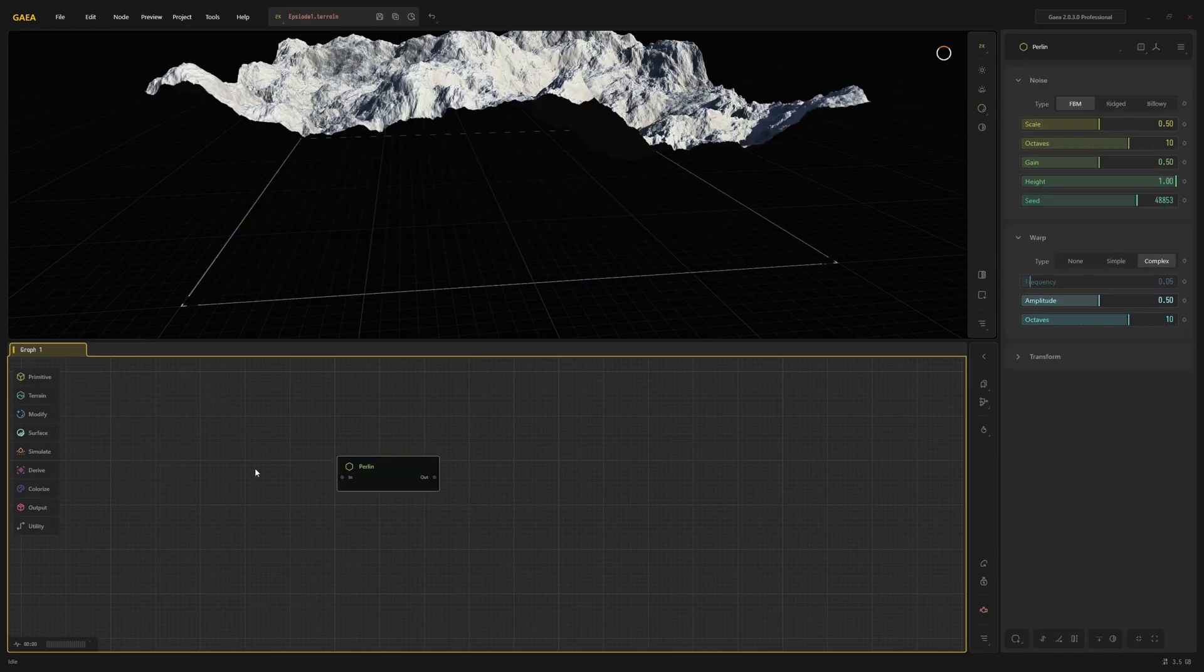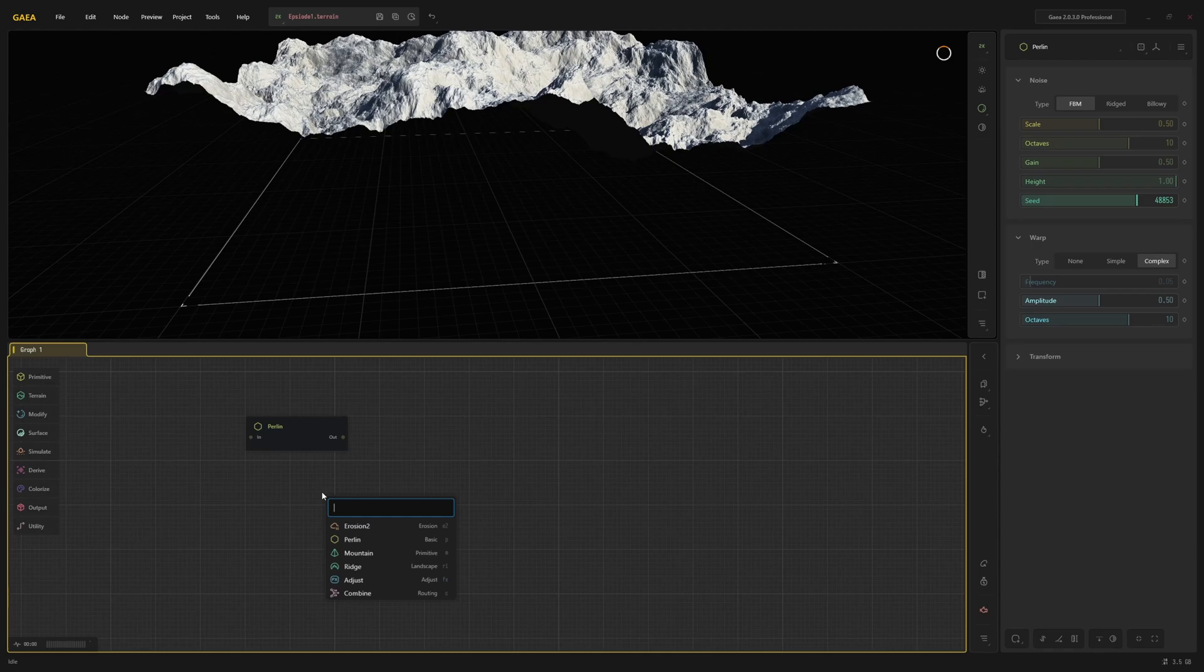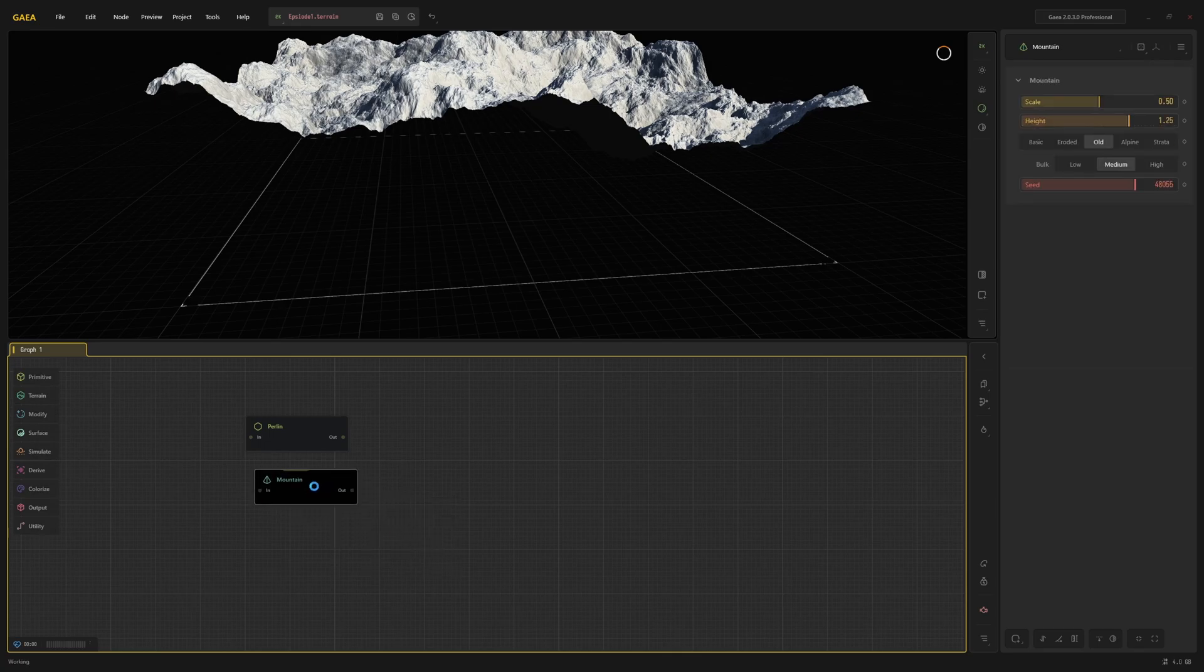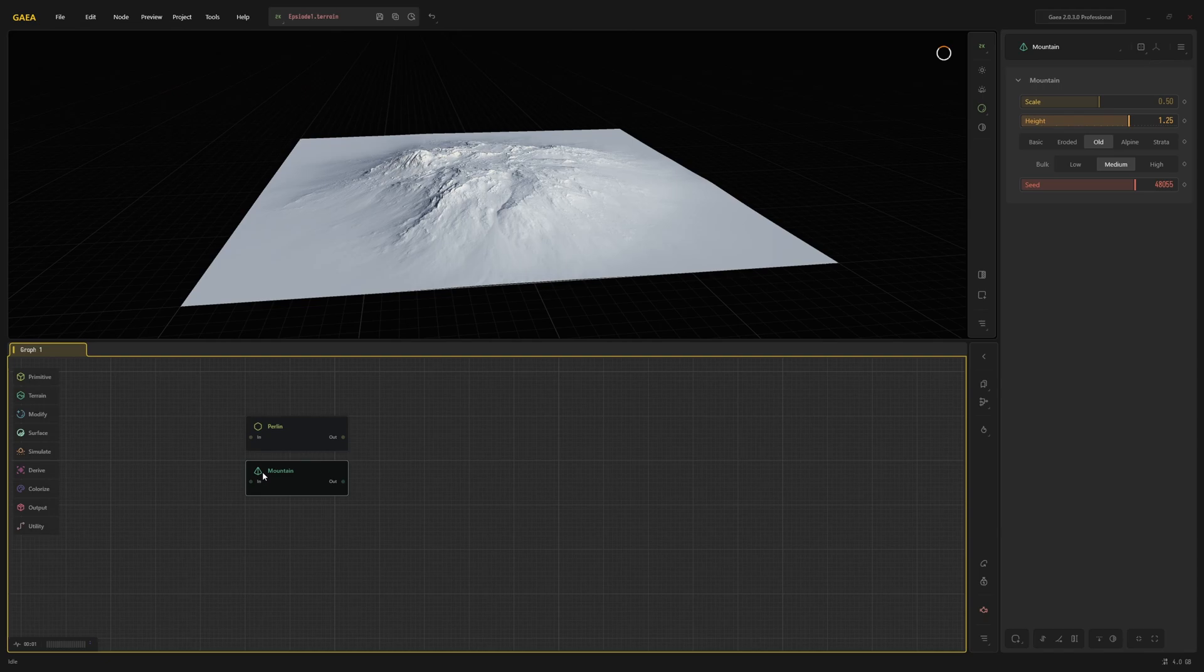I am going to grab a Perlin node from the primitive category. Or press either tab or right click to open the search menu. Here you can just type the name of the node or its shortcut. The mountain node belongs to the terrain category. You usually start with nodes from the primitive or terrain categories. Unlike most, these nodes do not require an input to work.